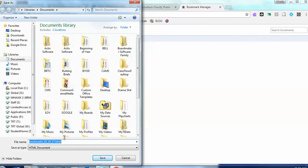You can leave it what it's called. It gives you the date of when you're doing it. You can save it into whatever folder you want and that's it. Just click Save.